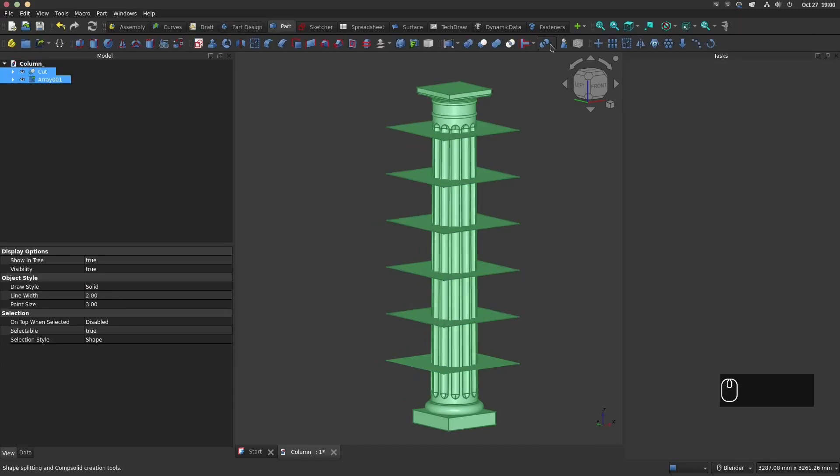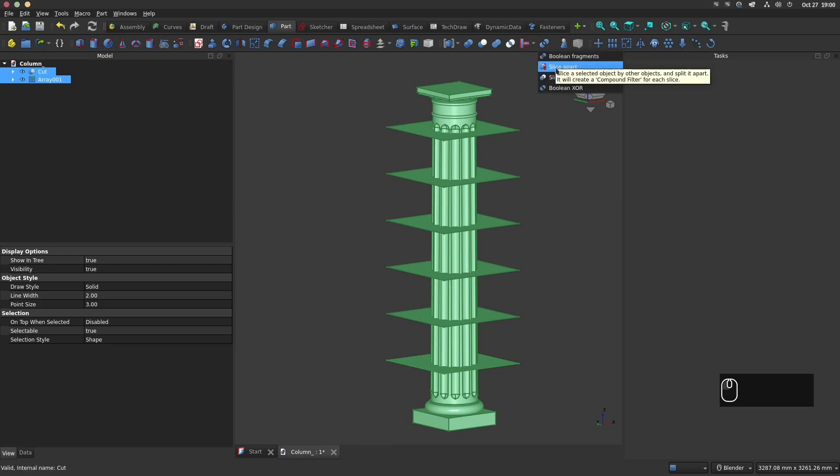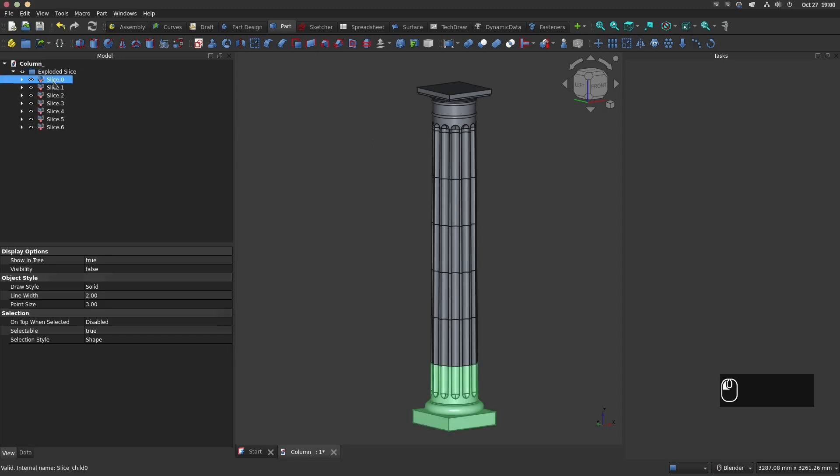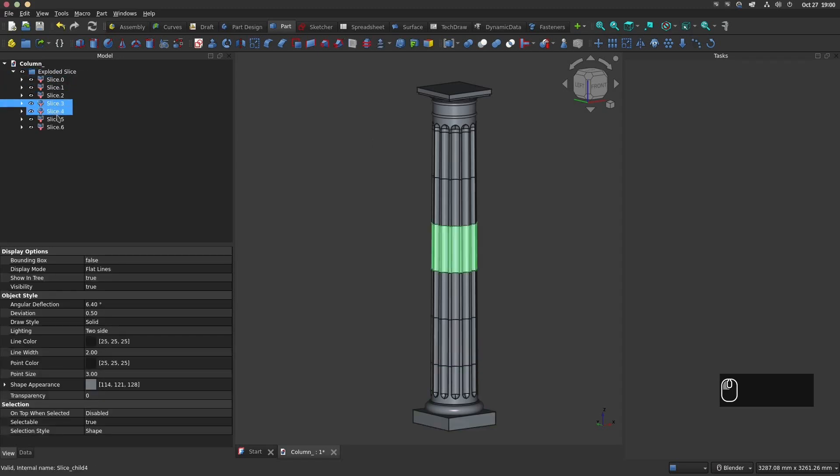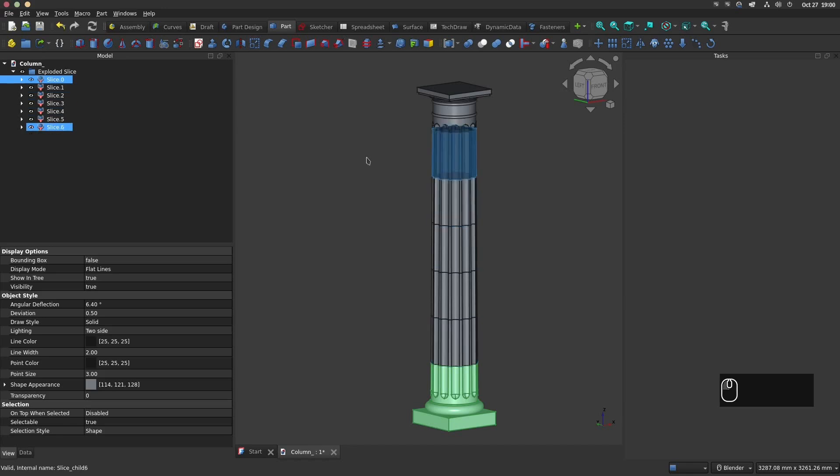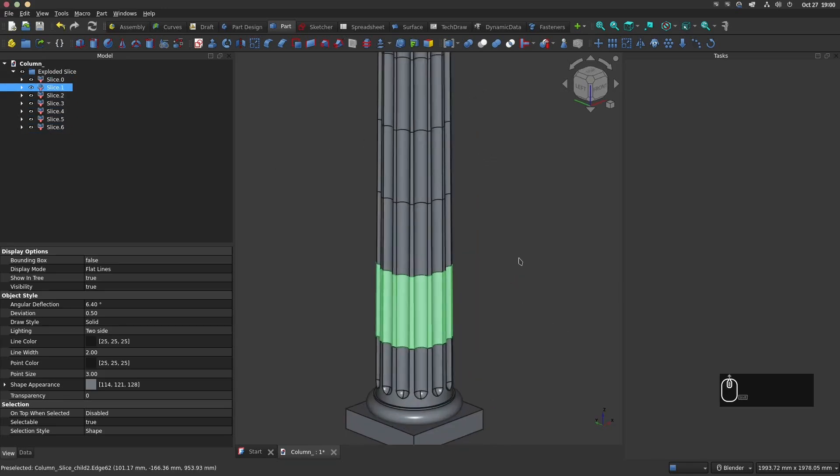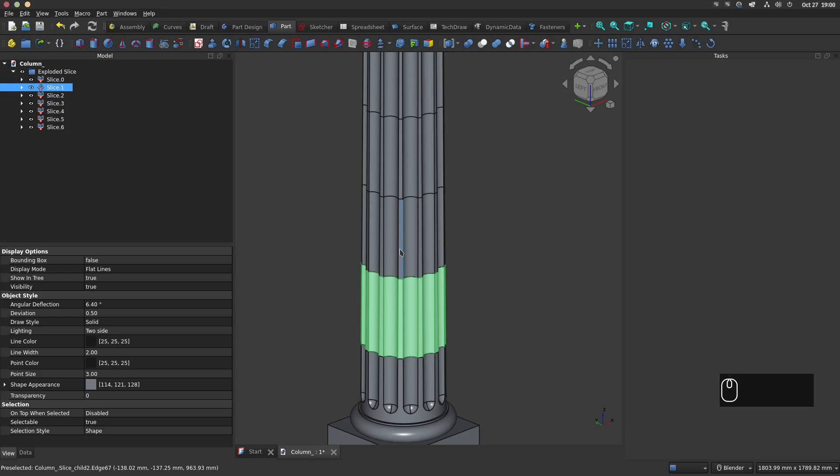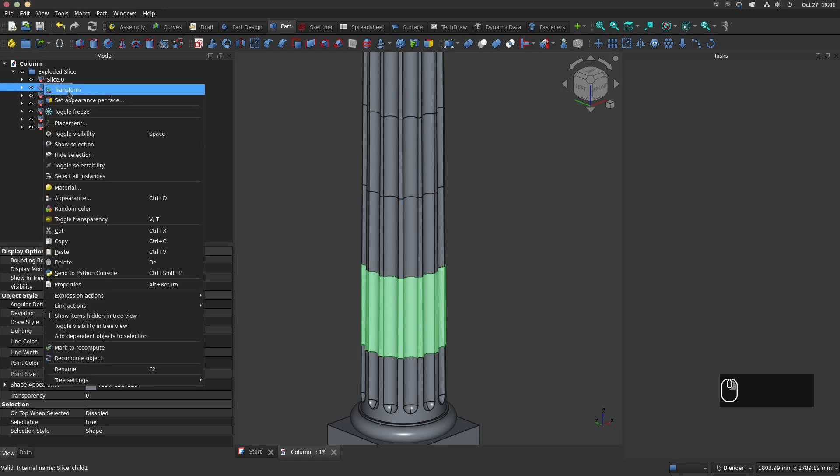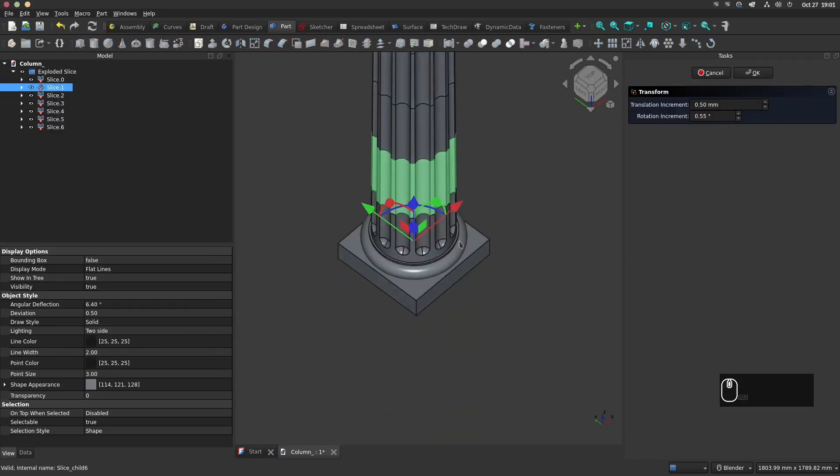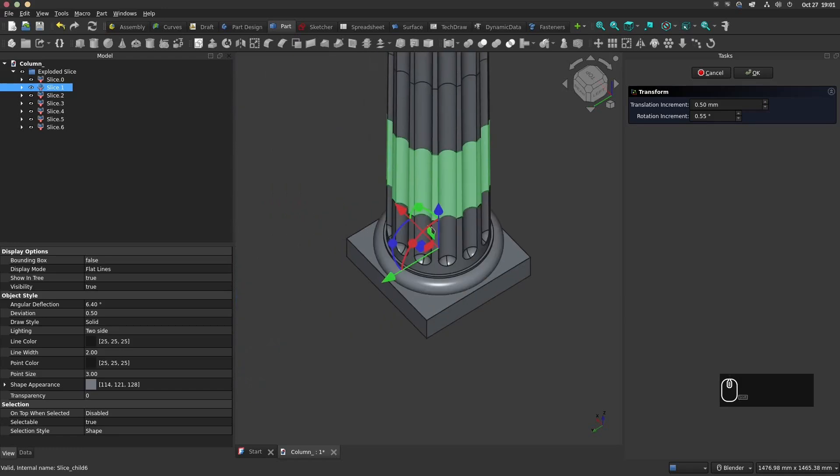Now go back to the part design. Select first the column and next the array and click on the sliced icon. Now the column is sliced. With the transform tool you can adjust the position of each part.